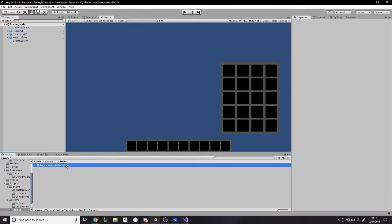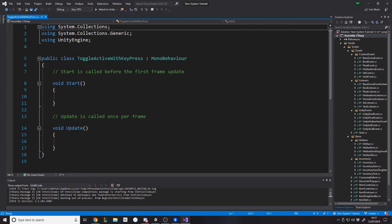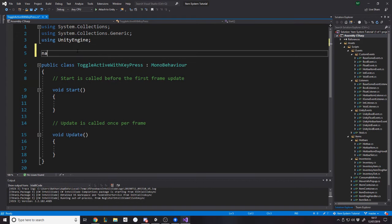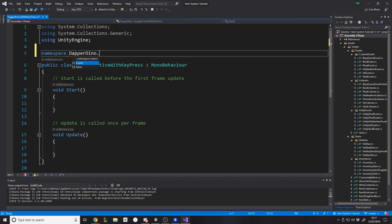So maybe I'll make a folder for utilities. And inside there, we'll make a script called toggle active with key press. Very specific, but the point is I can reuse that on many different things. So if I just go and put the namespace for DapperDino.Utilities.